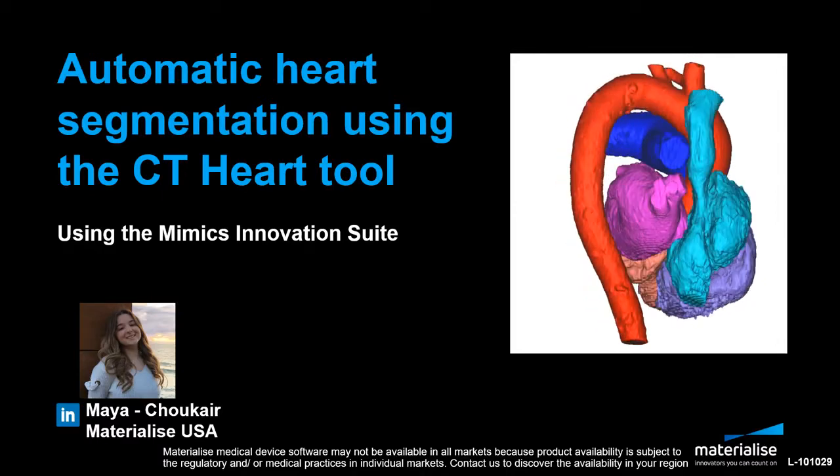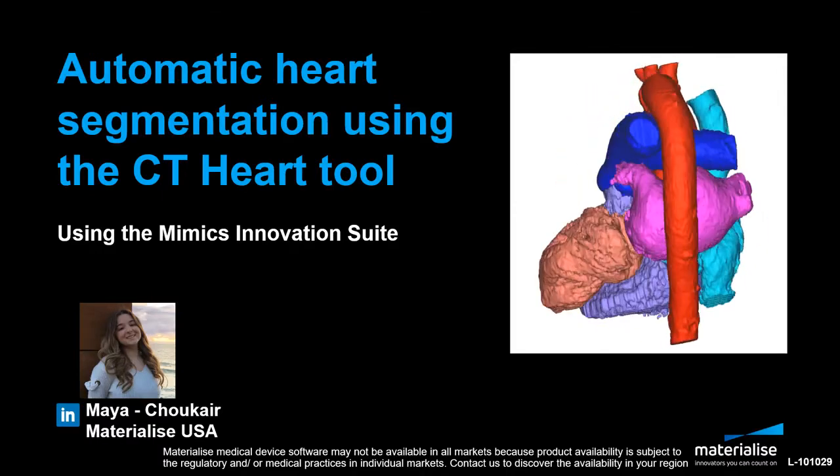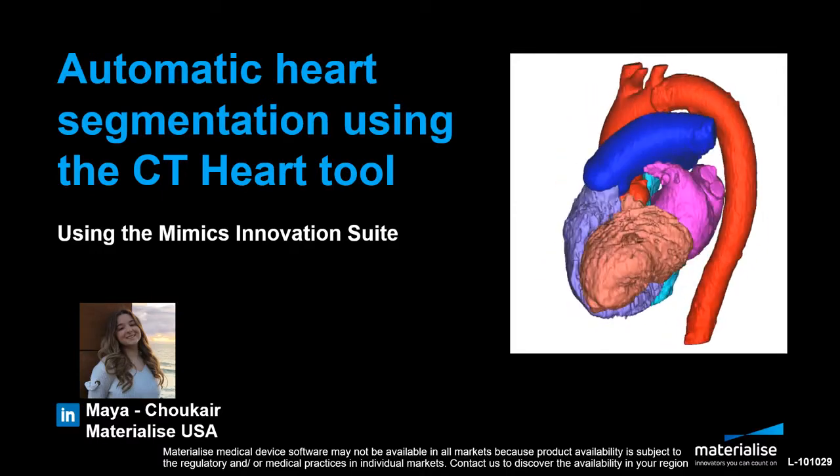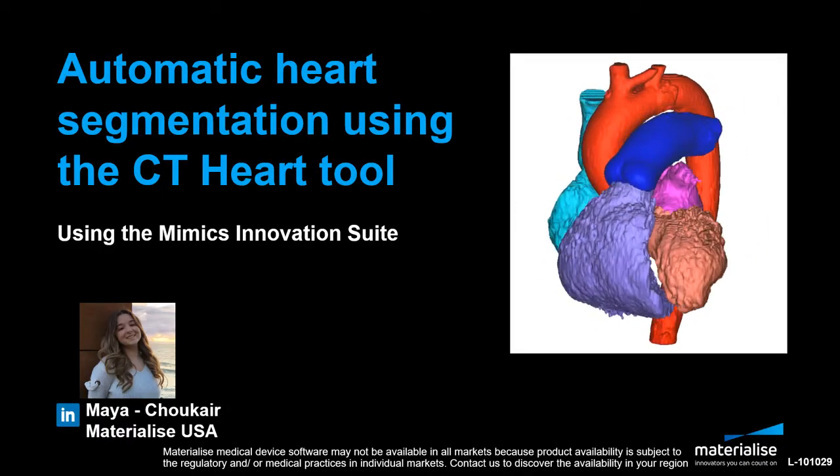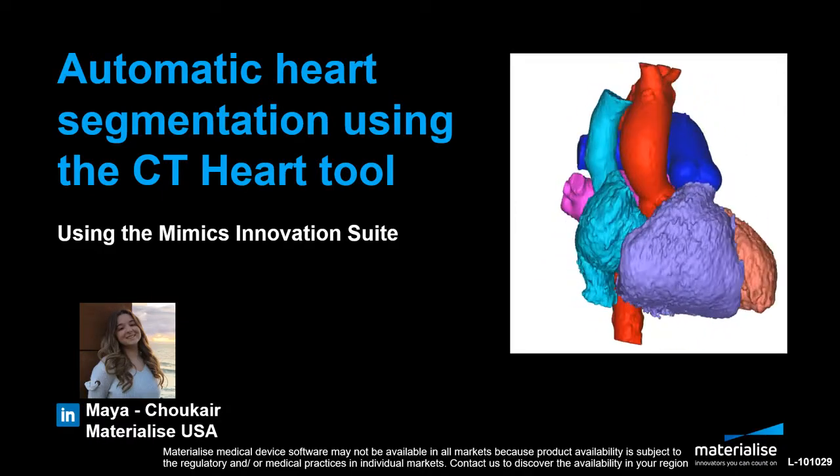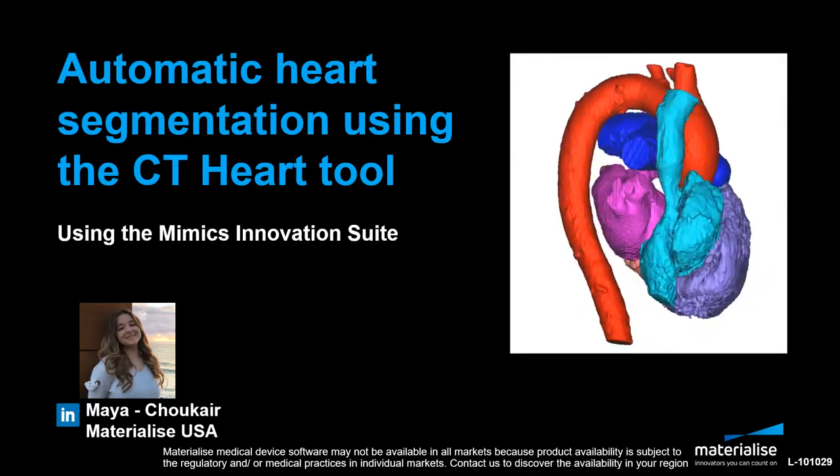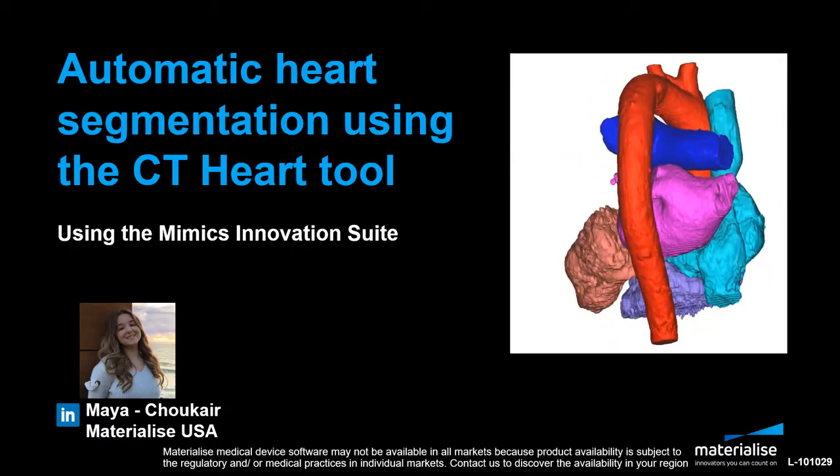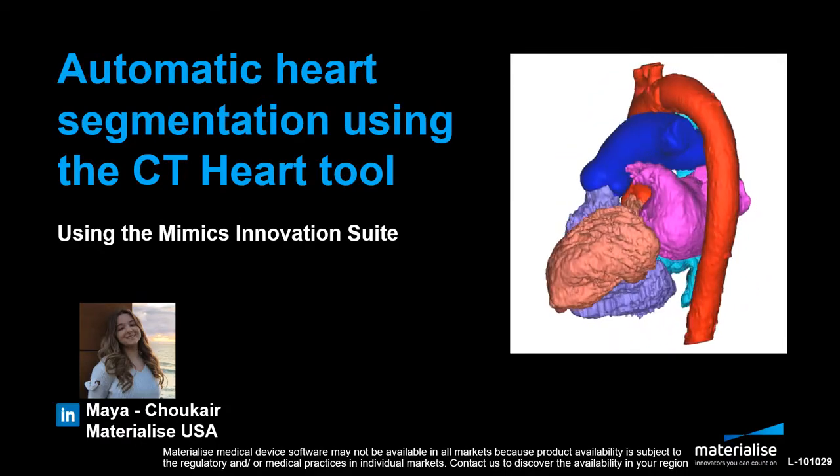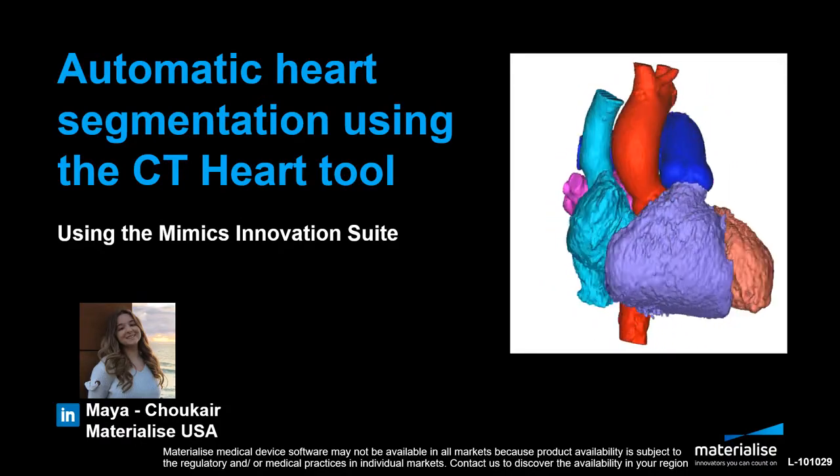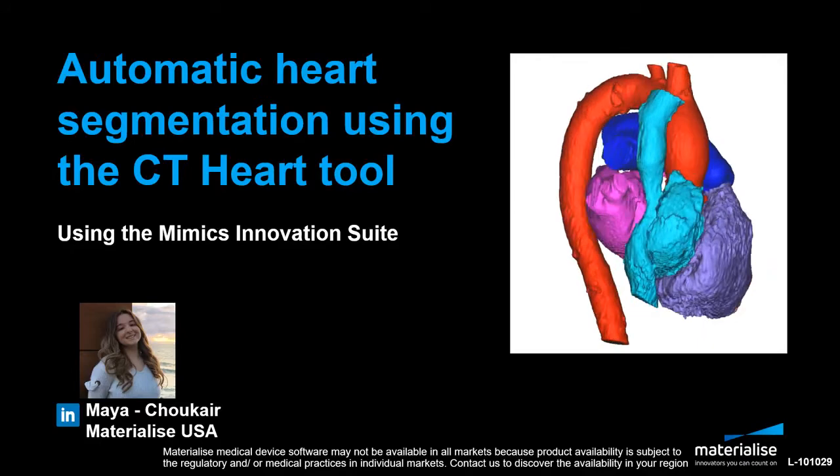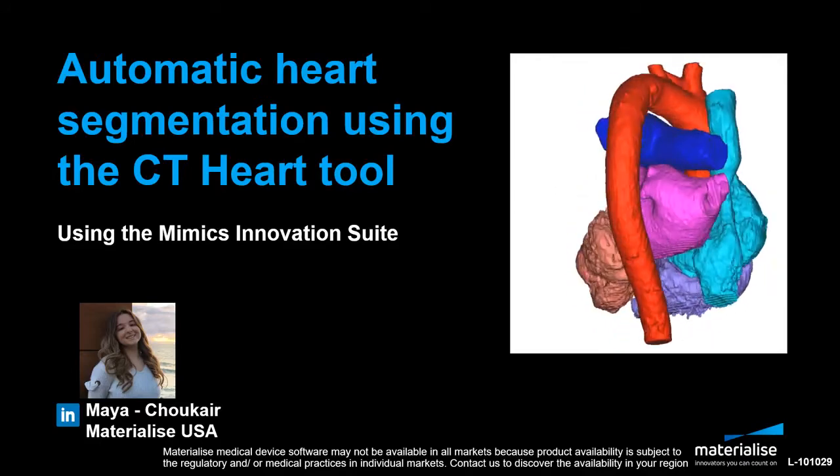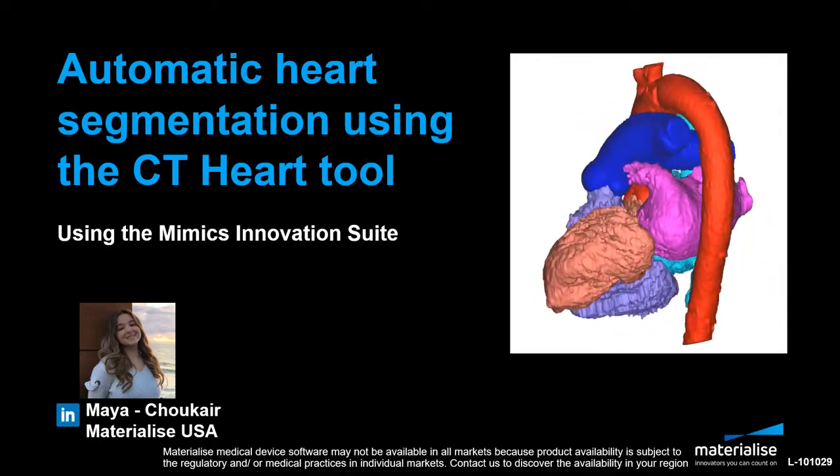It's important to always find better and faster ways to speed up your workflow, especially in a clinical setting where the number of segmentations needed of the heart might be high in volume and require accuracy.